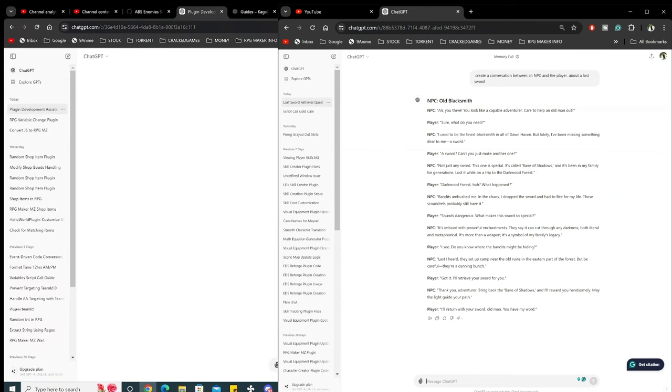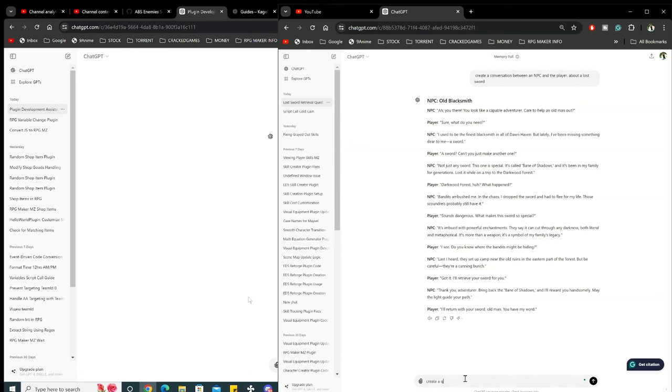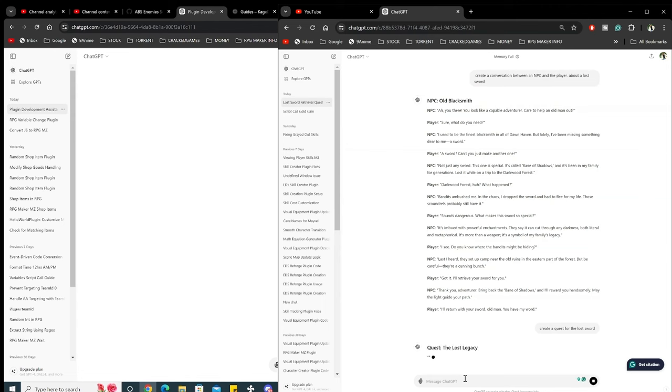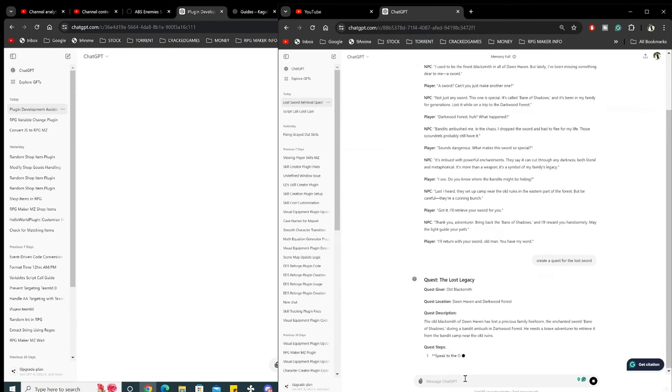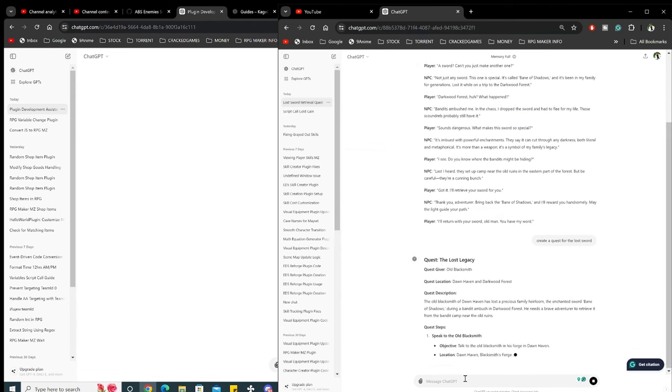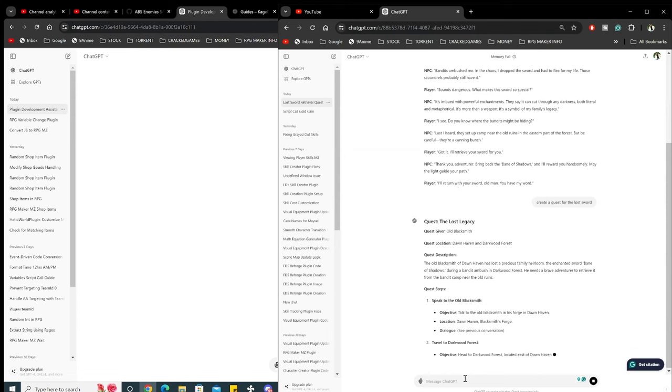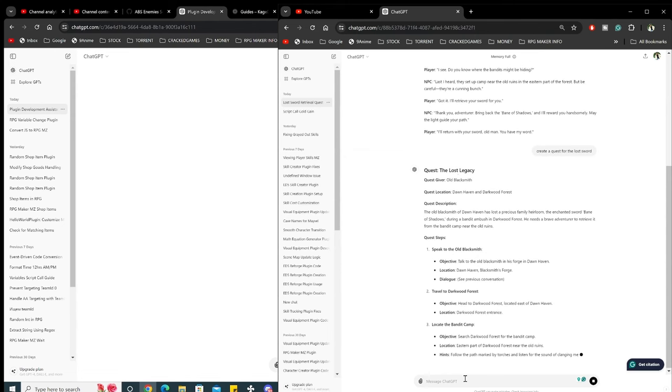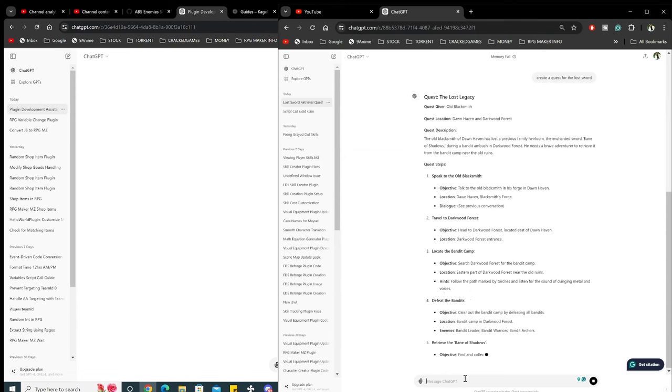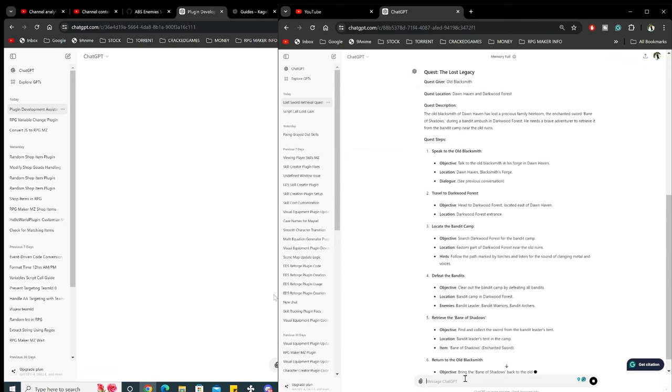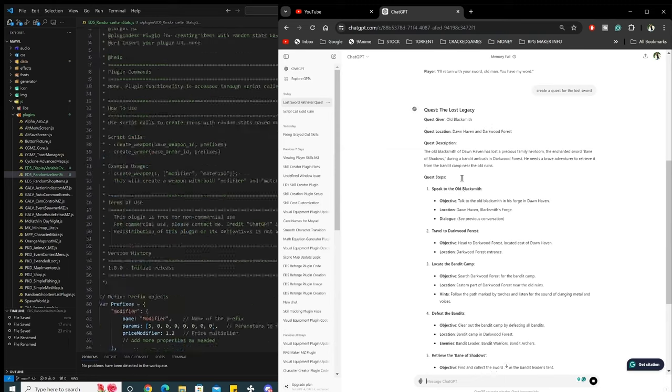Now let's do the same thing but let's create a quest. So all we would have to do is create a quest for the lost sword. And look at that, here's the best part about the AI: it's actually learning as you feed it information.